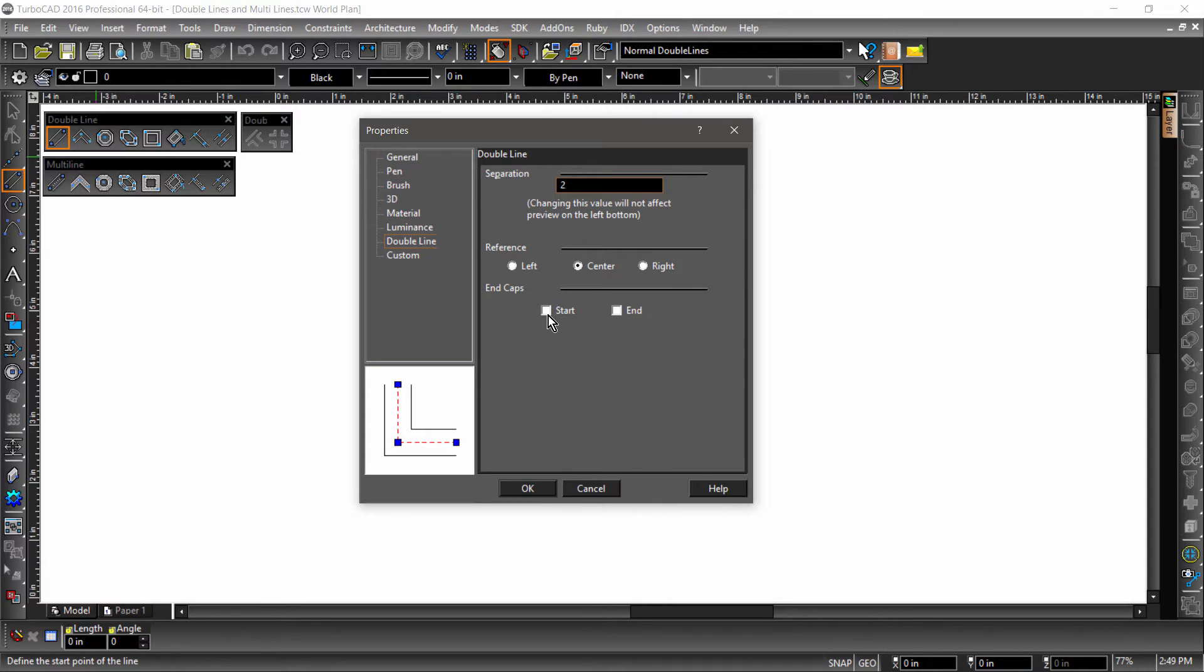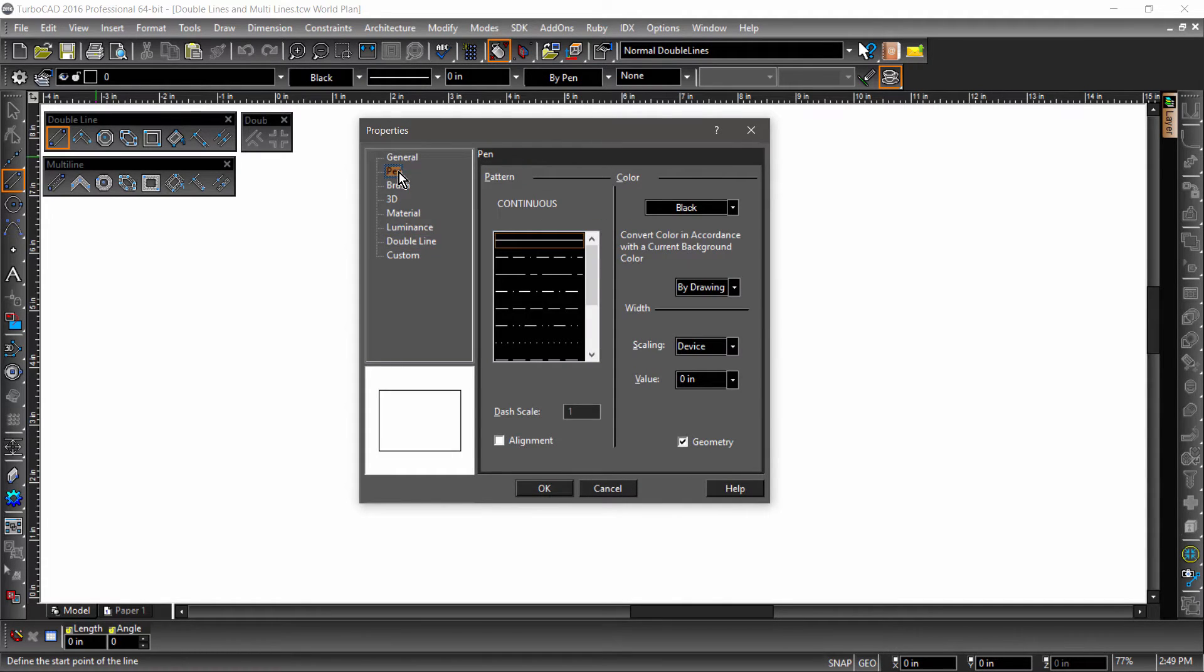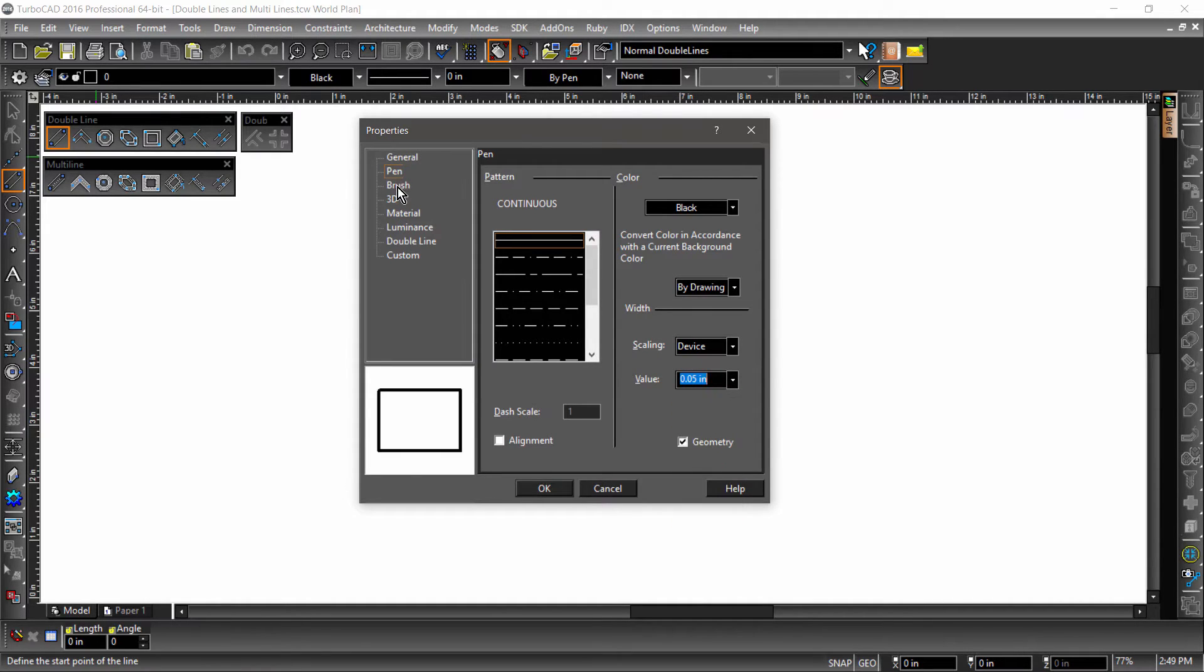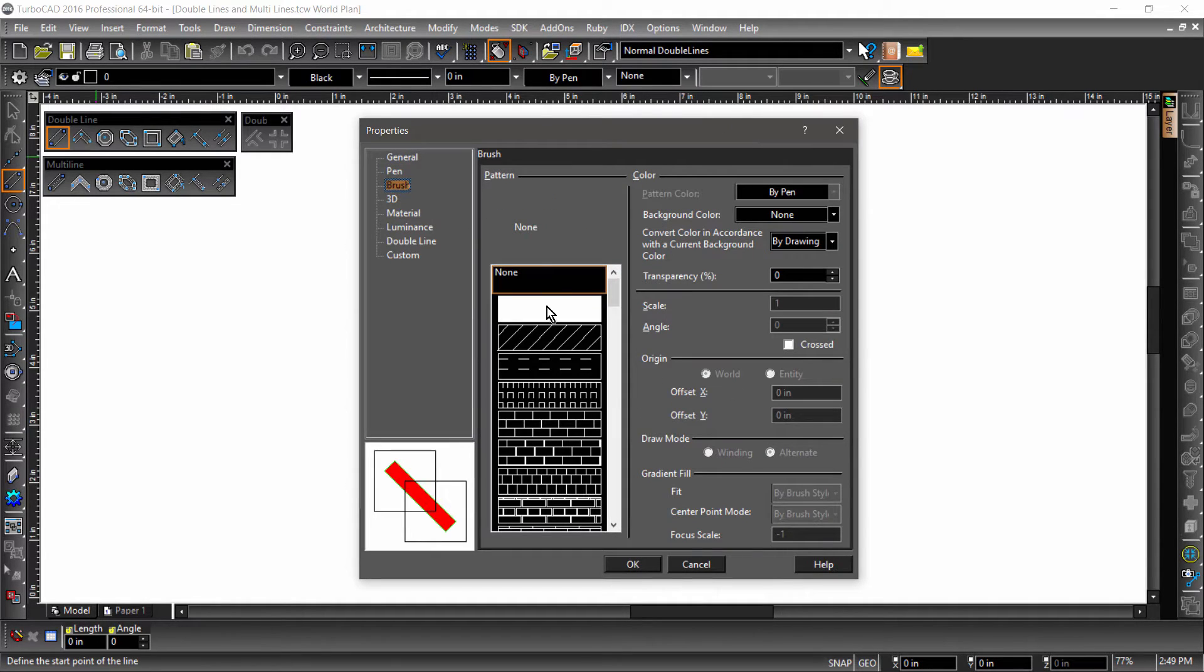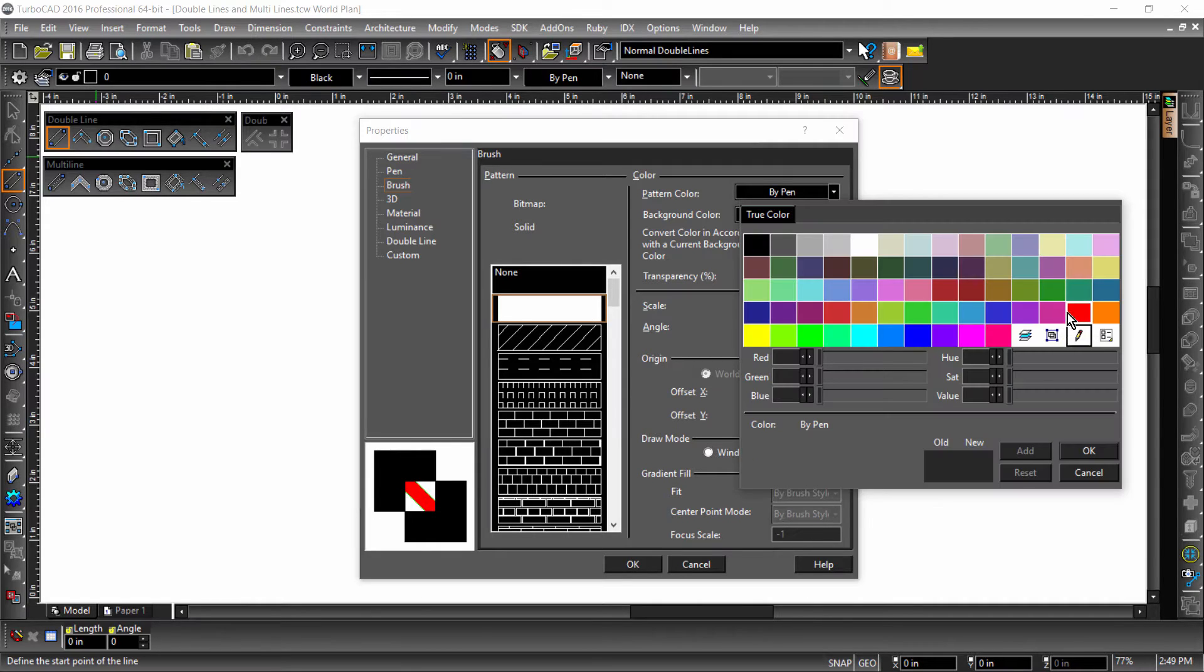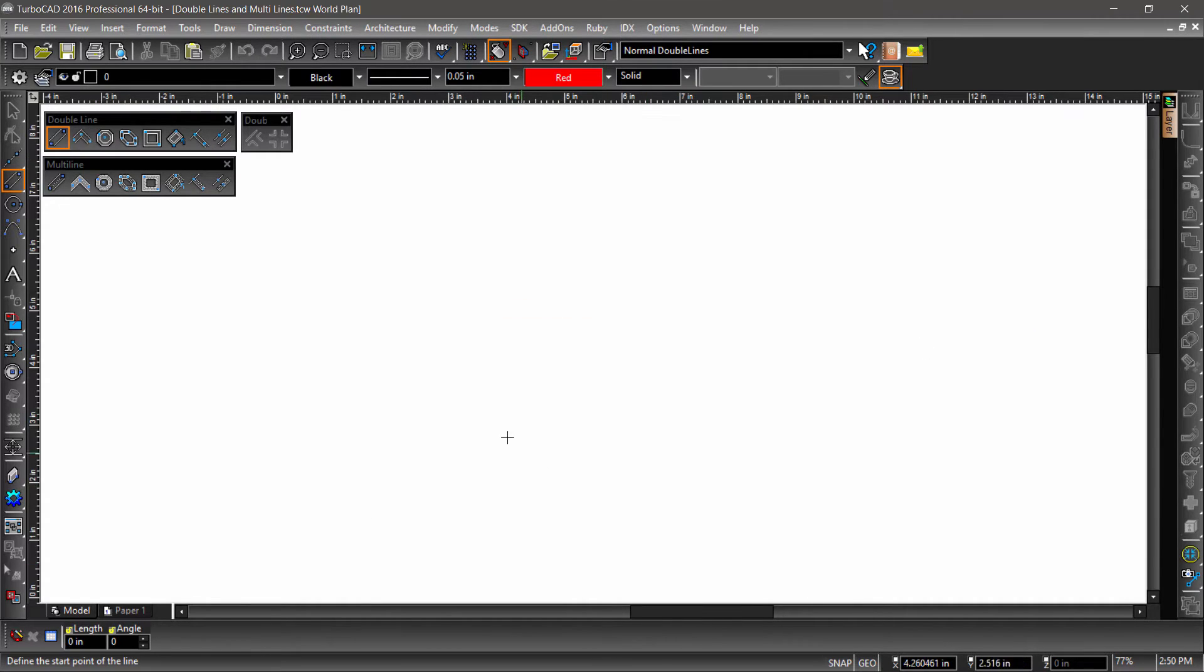End Caps place line segments on either end of the double line to give it the appearance of a closed entity. Let's check both Start and End. Before we hit OK, let's change Pen and Brush properties. Under Pen, select 0.05 for the line weight. Then under Brush, select Solid as the pattern, Red as the pattern color, then hit OK.